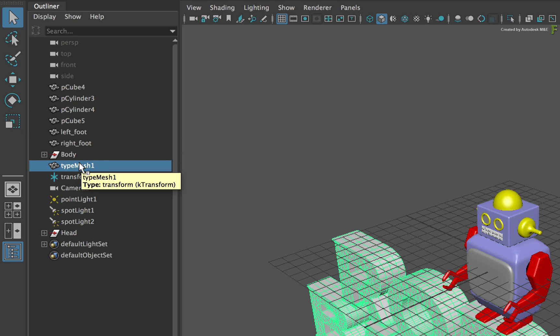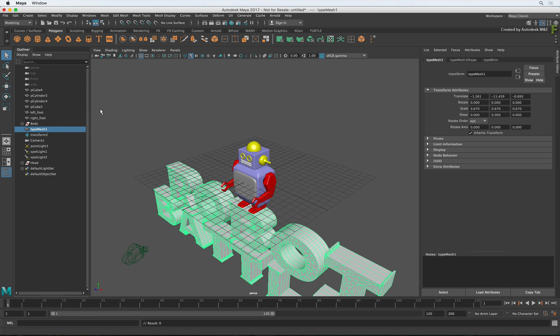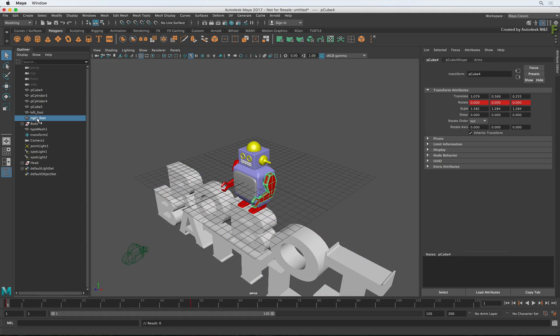When optimizing the 3D scene for Flame, you'll be working quite a bit in this panel. And like Flame, if you select objects in the viewport, they will highlight in the Outliner and vice versa.